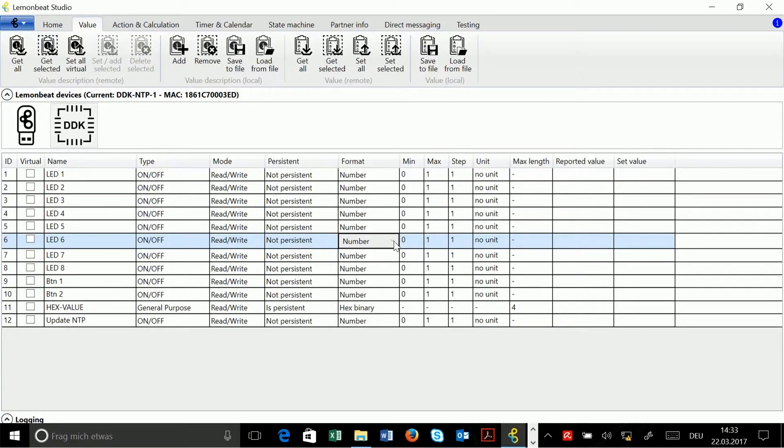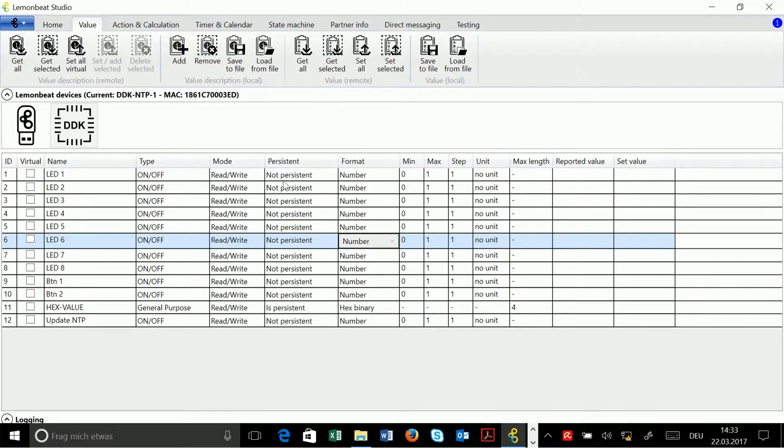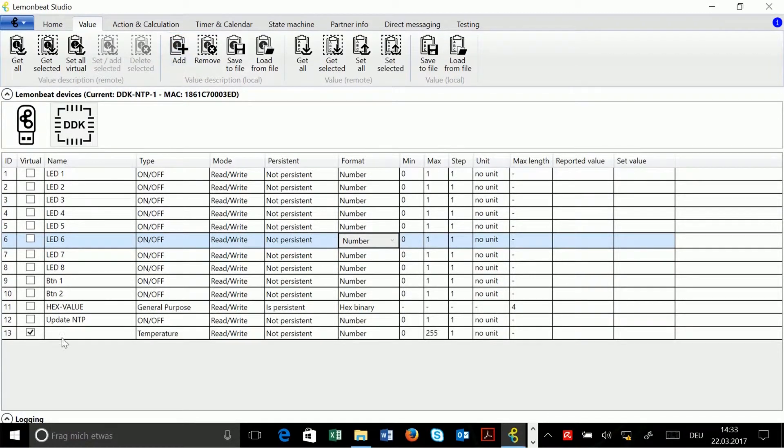So now let's add a new value description, for example for a counter. For this I go into the value description local section and I click on add. A new row appears.